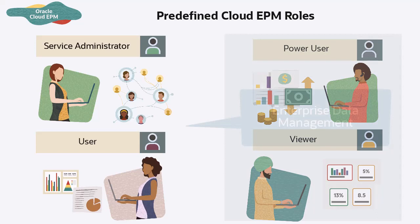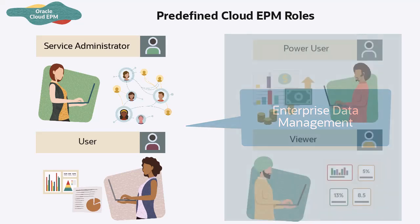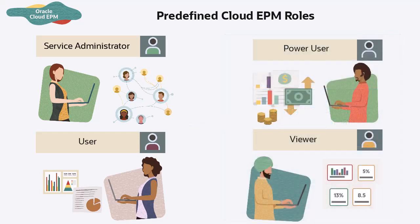The Enterprise Data Management business process includes two predefined roles, Service Administrator and User. The predefined roles include different privileges depending on the business process.